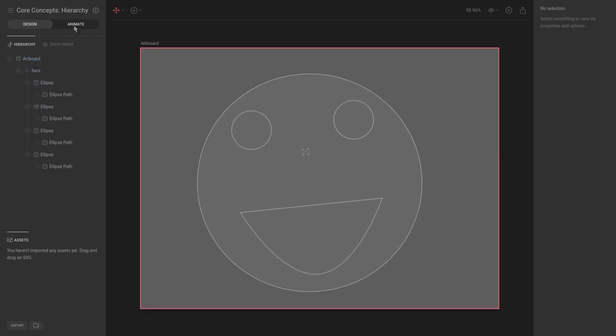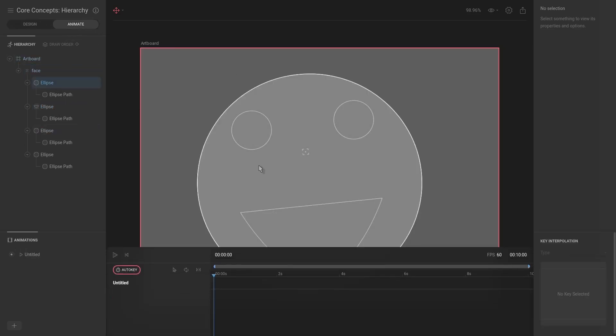Once we start animating, you can actually animate the draw order. As you can see that the draw order has a little keyframe to the right, meaning that it can be animated.